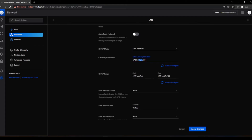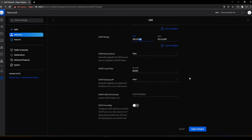We're going to keep it at a /24 and change it to 10.1.0.1. The DHCP range is going to be 10.1.0.100 and I always stop them at 10.1.0.200. That gives us a hundred IP addresses in the DHCP range.